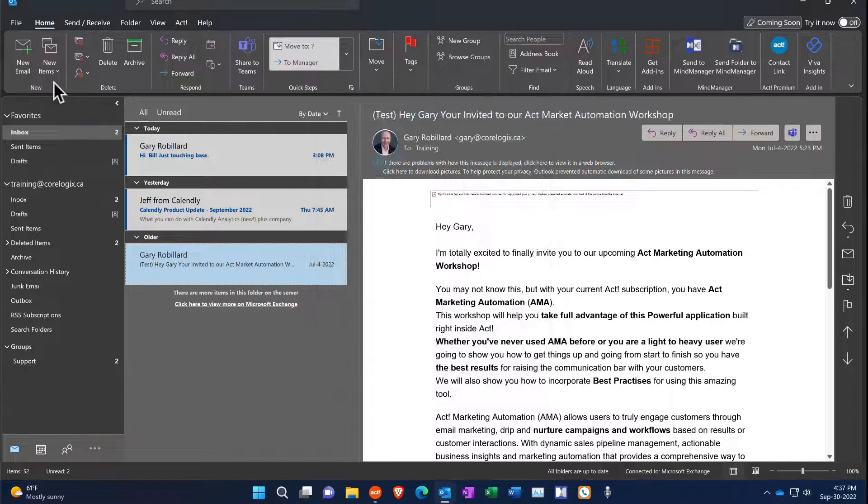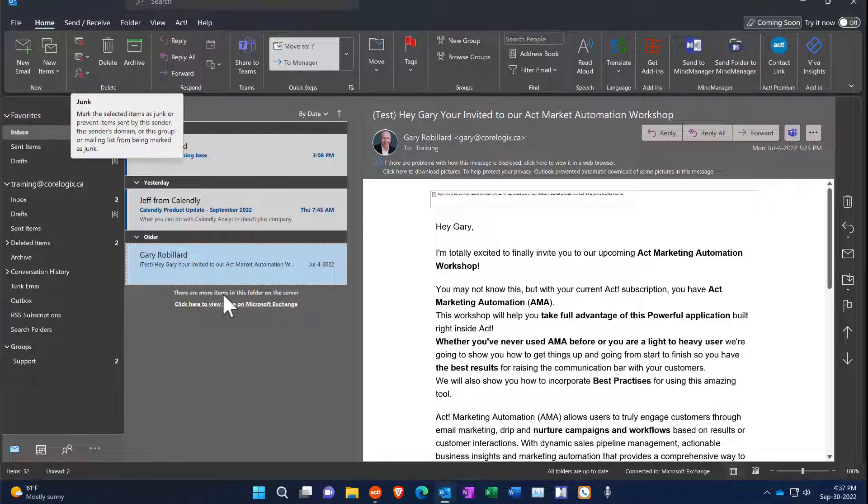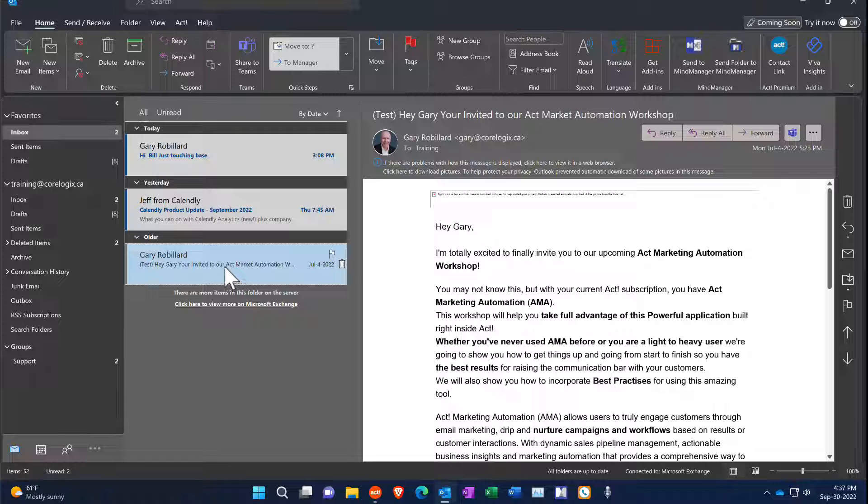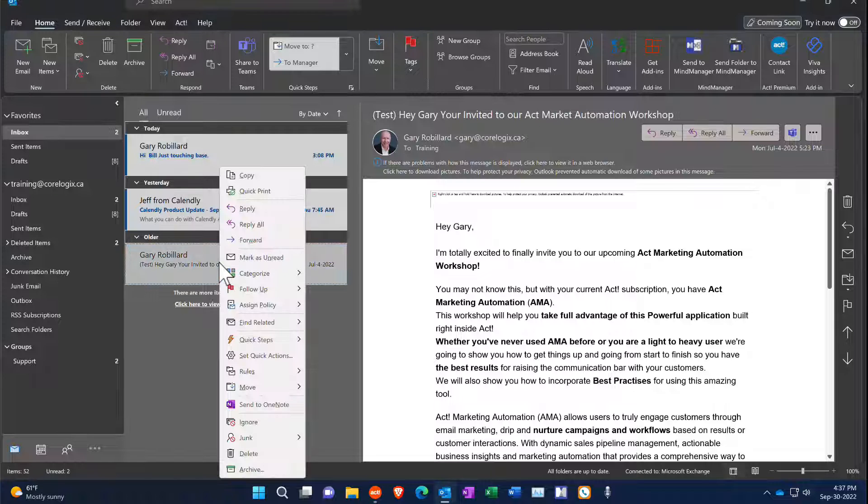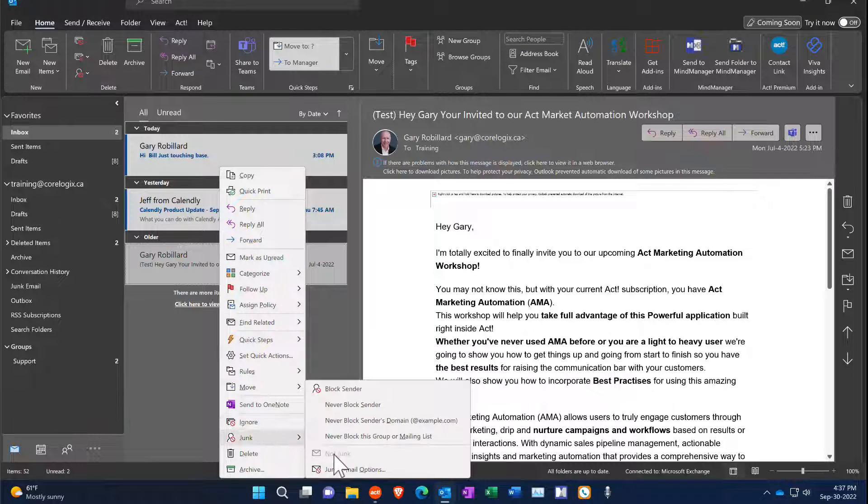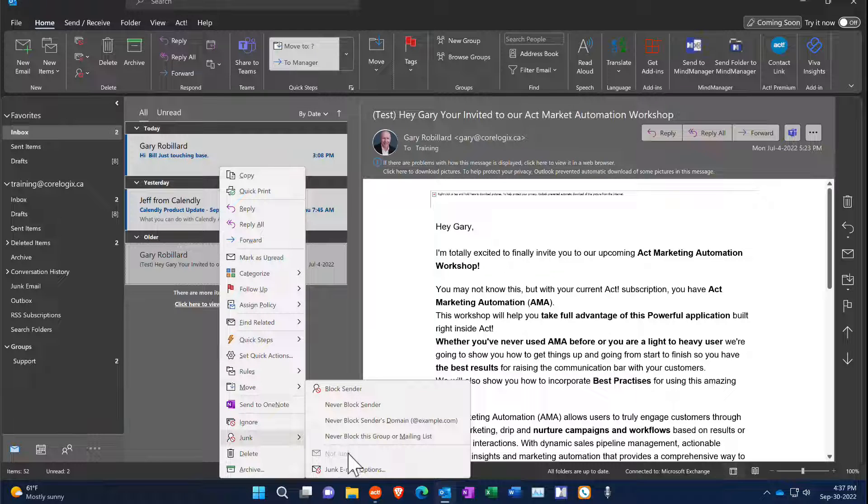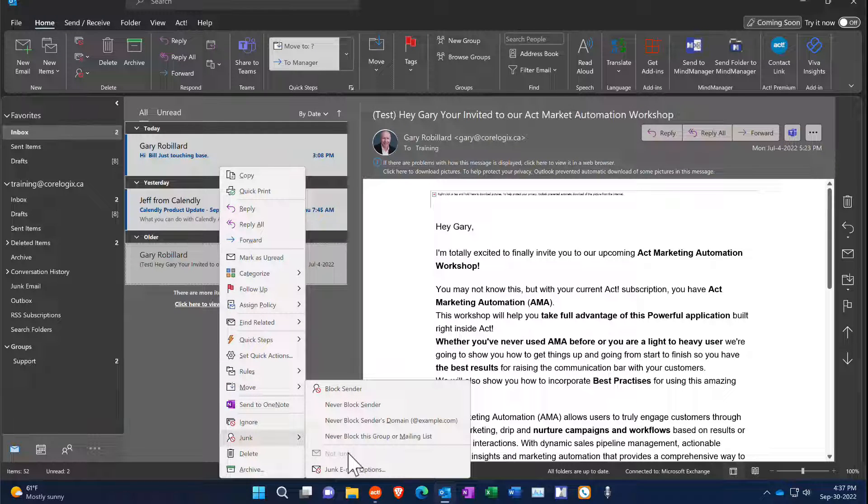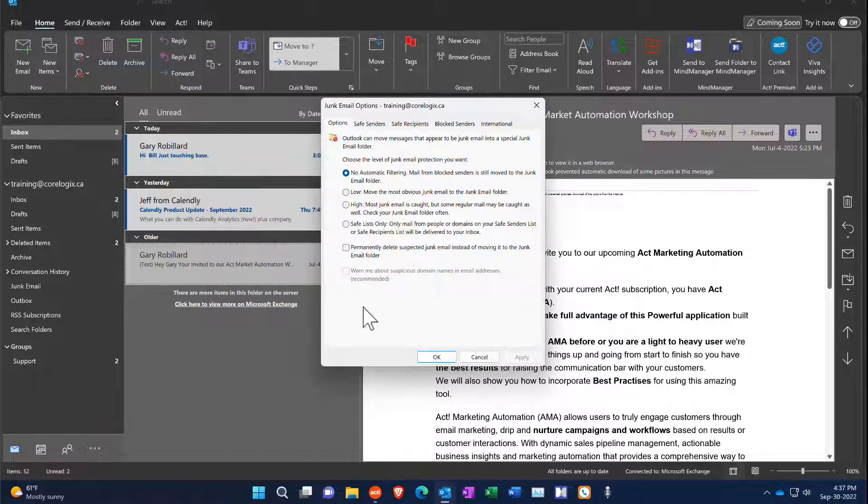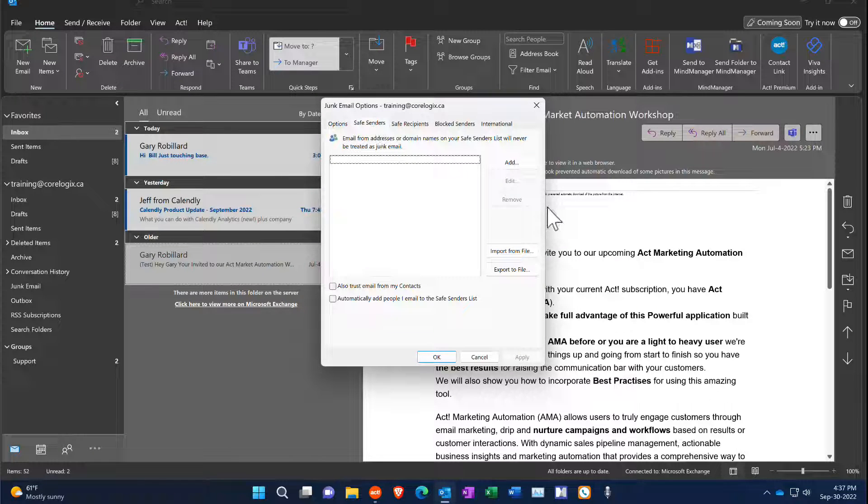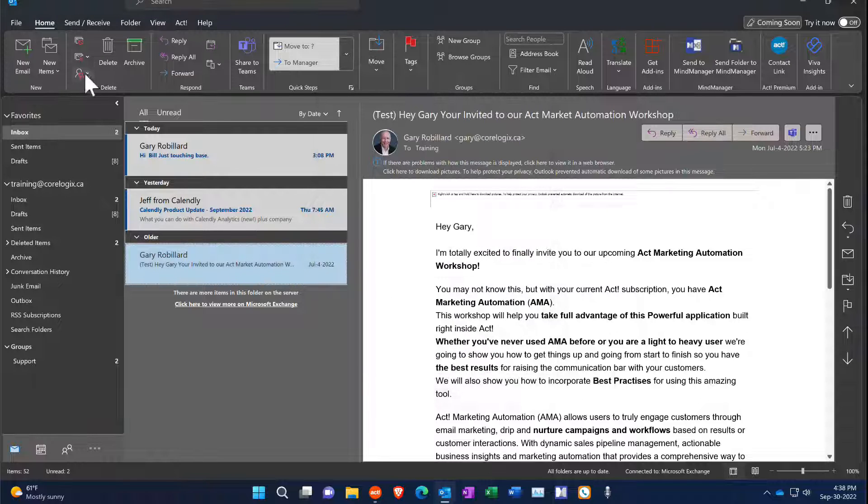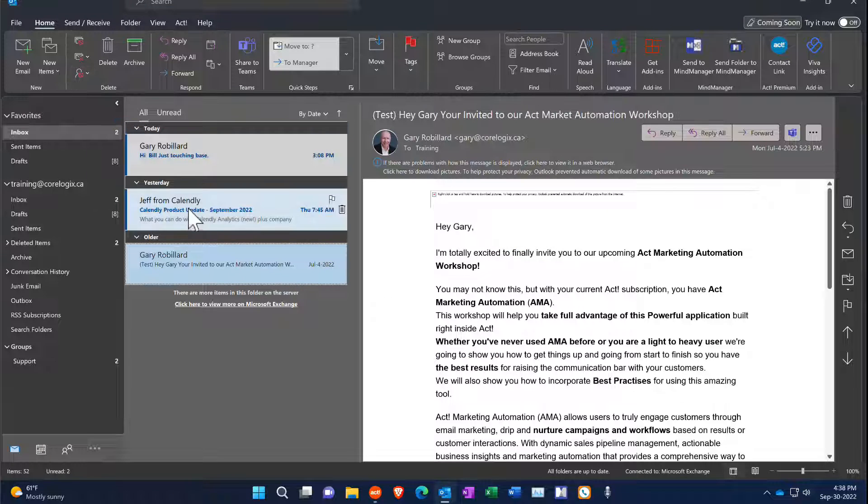The other way to get to that list, other than going through this drop-down menu, is just to right mouse click over an email and then go down to junk, and you get the same menu as I did up at the top. So right mouse click's a little bit faster, and then you can go right down to your email options and there's your safe sender list as well. So there's several ways to do it.